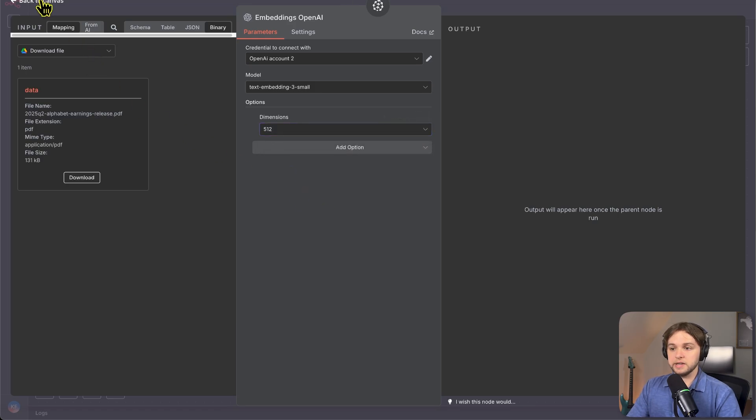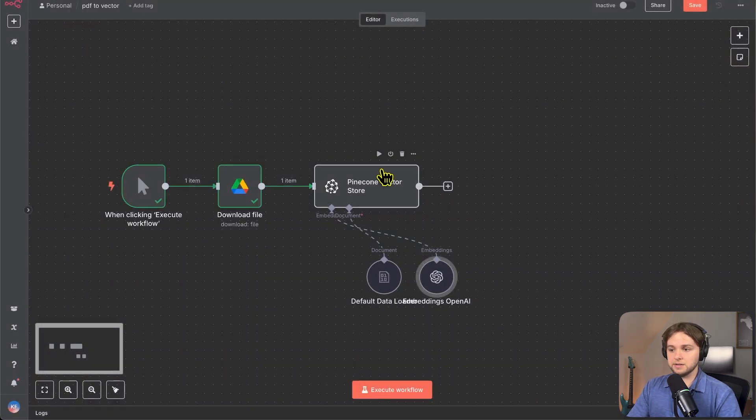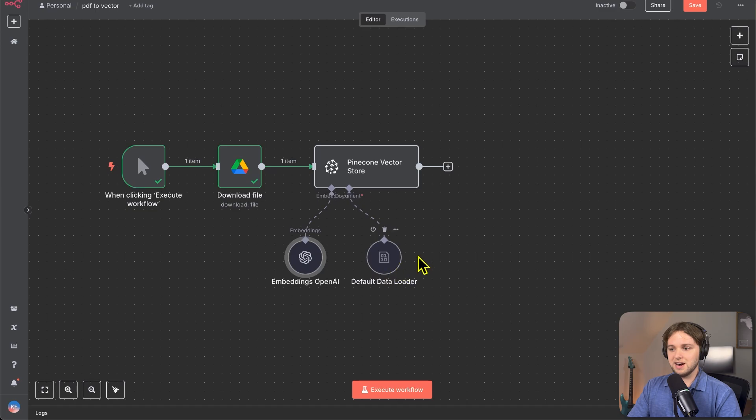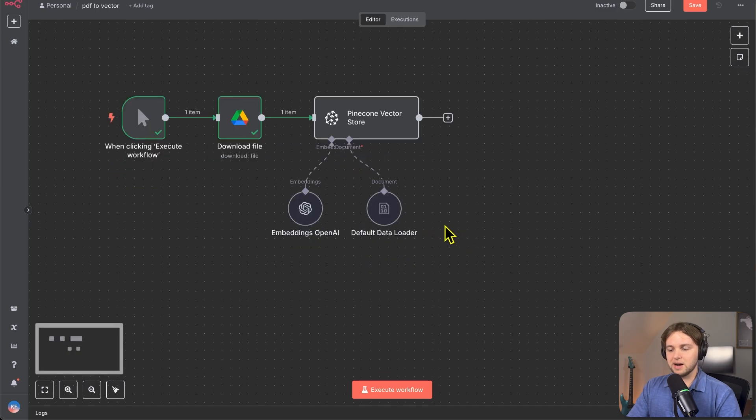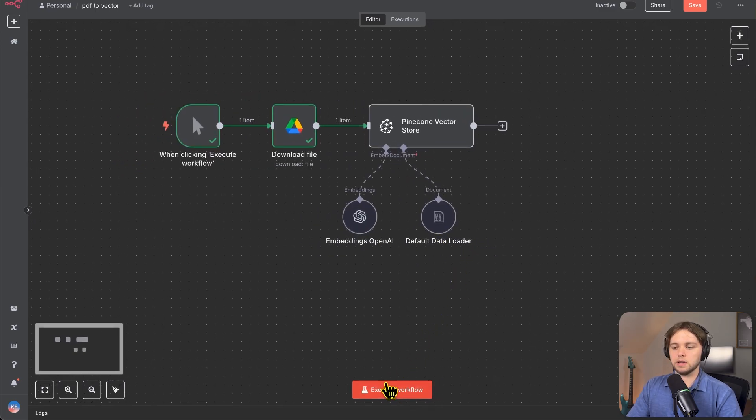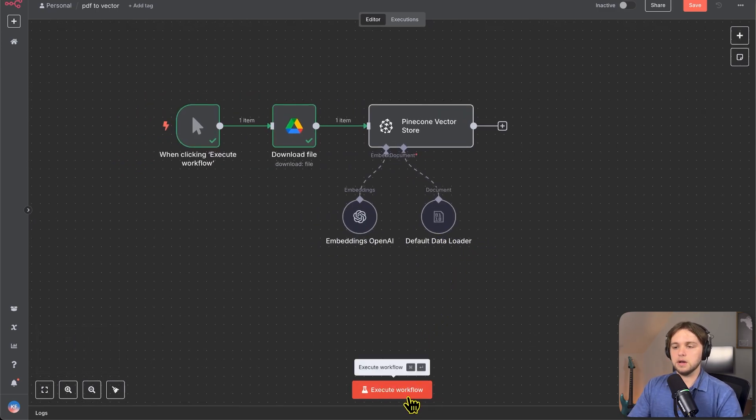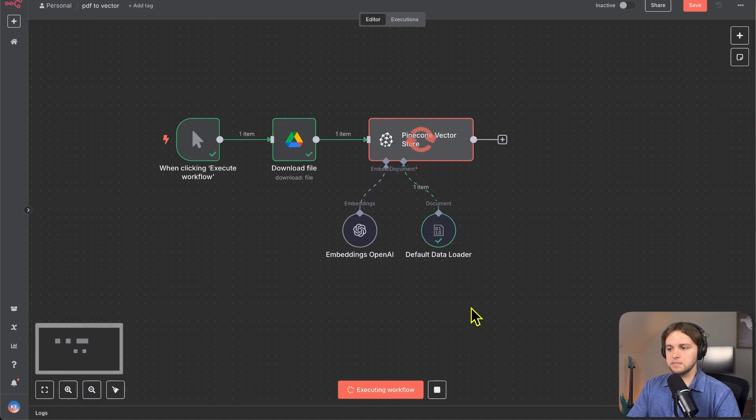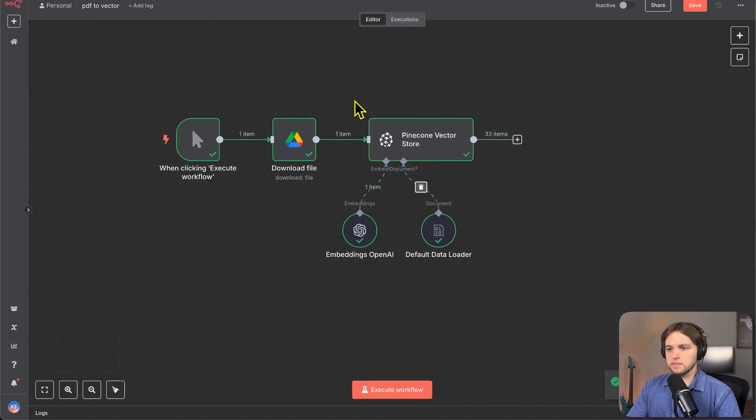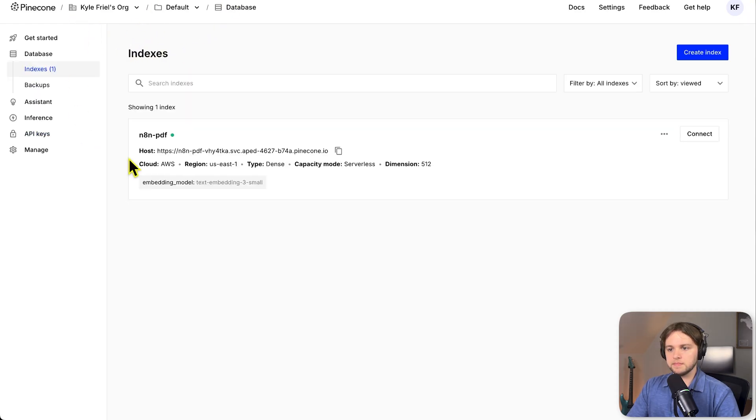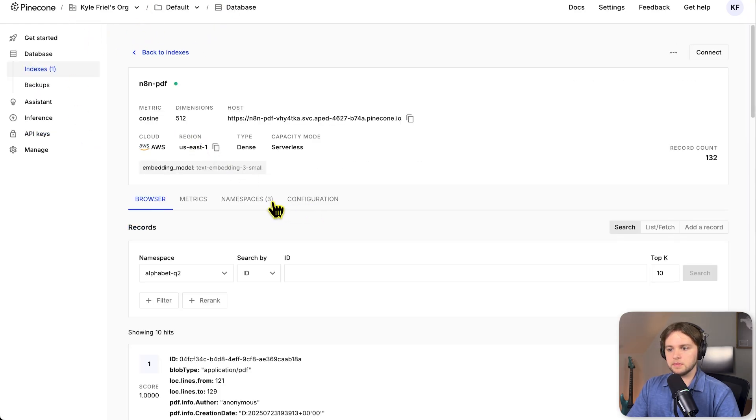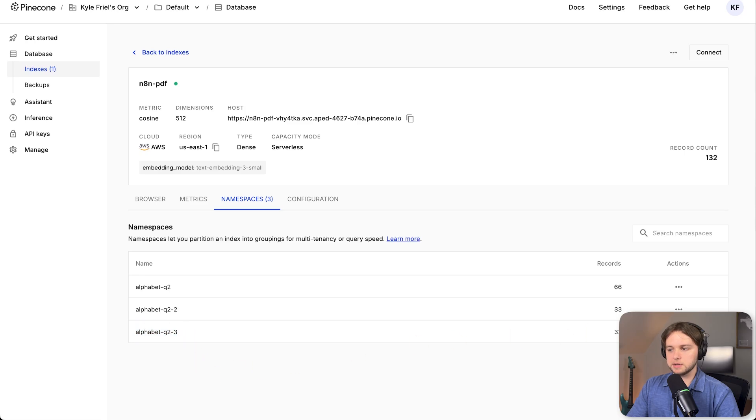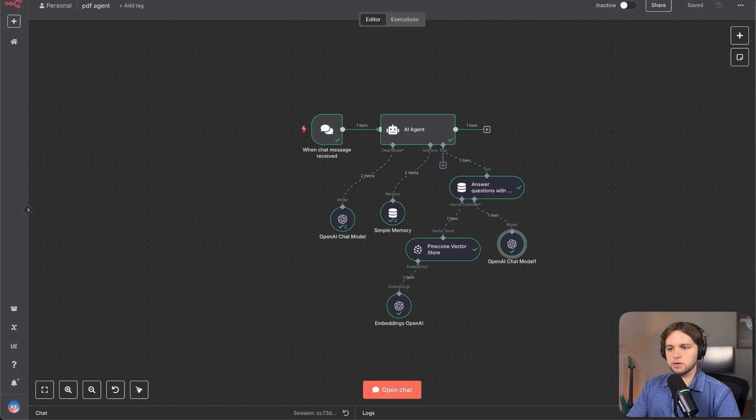If you don't do that, there's going to be an error. I learned the hard way. So now we can execute the workflow and see if our document gets uploaded to the vector database. Let's go to pine cone and refresh. See namespaces. We can see our new namespace was created with the correct amount of records. Wonderful.